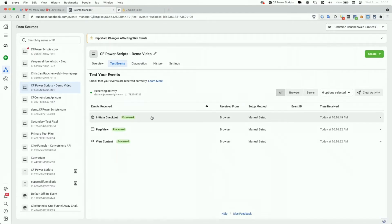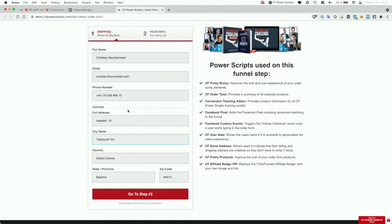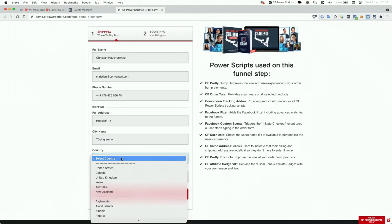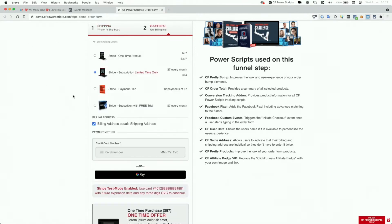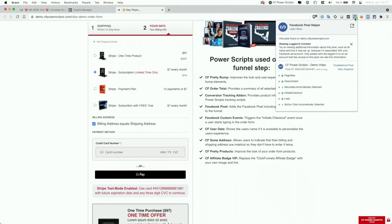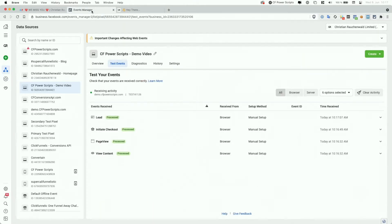Yes. So we also have our Facebook custom events power script active here that triggers the initiate checkout once the user starts typing in the form. Additionally, we can select our country now here. I'm going to go with UK and just click on go to step number two. Potentially, we also have the Facebook lead tracking setup, as we can see in the pixel helper and also in the events manager.